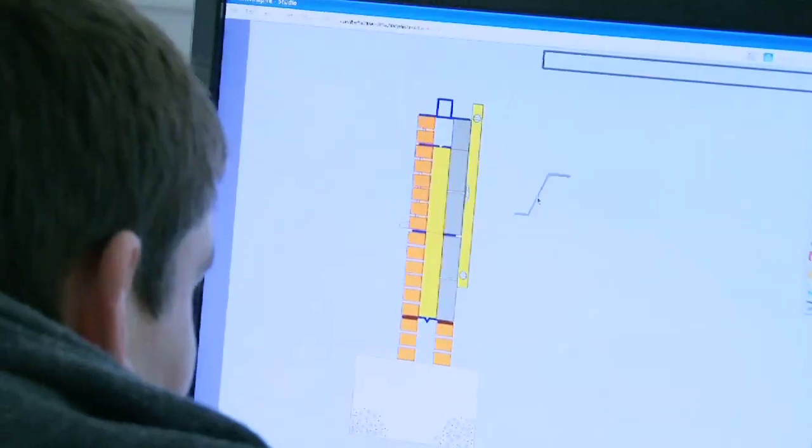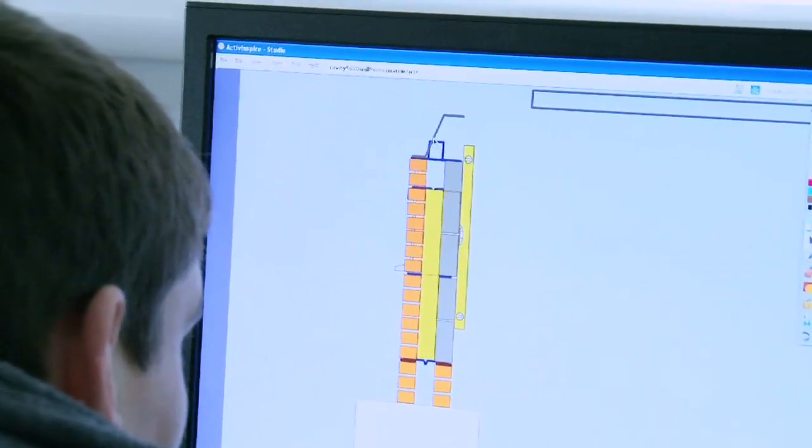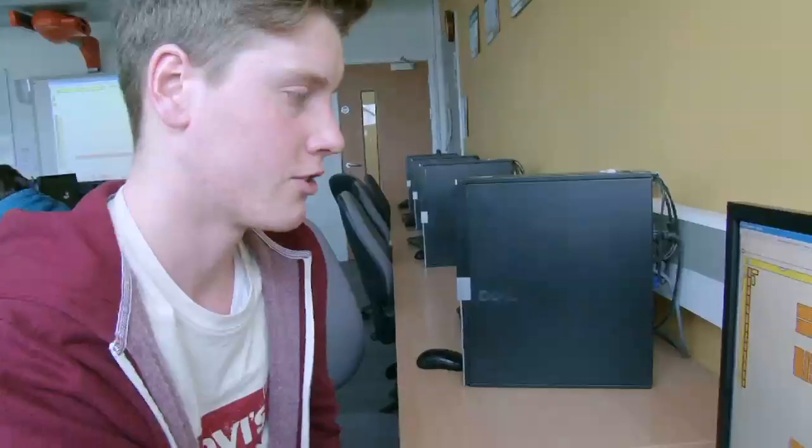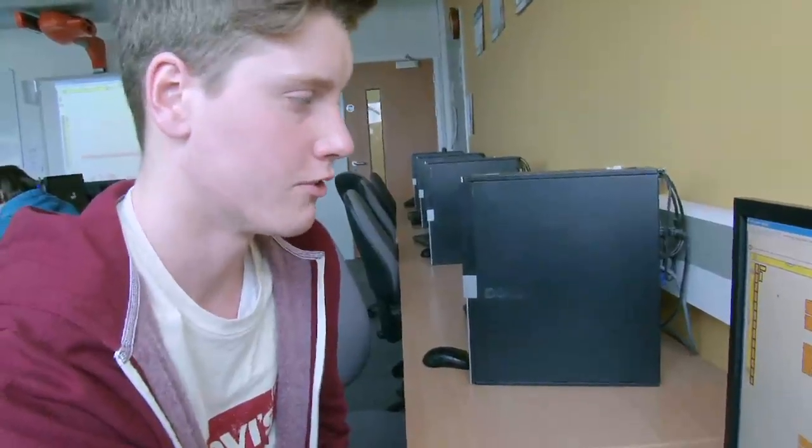Students clearly prefer the digital approach: I don't really like doing all the paperwork — I'd rather just lay bricks. It's just a lot better than paperwork. This is more fun; you don't really have to draw. It's more fun because you're on the computer, obviously.